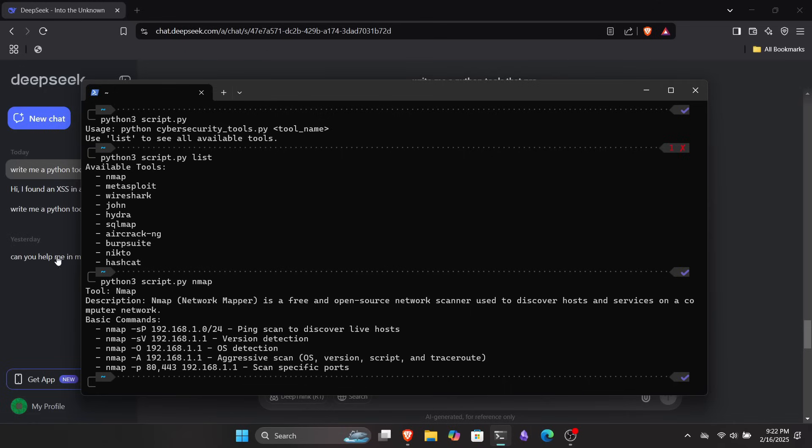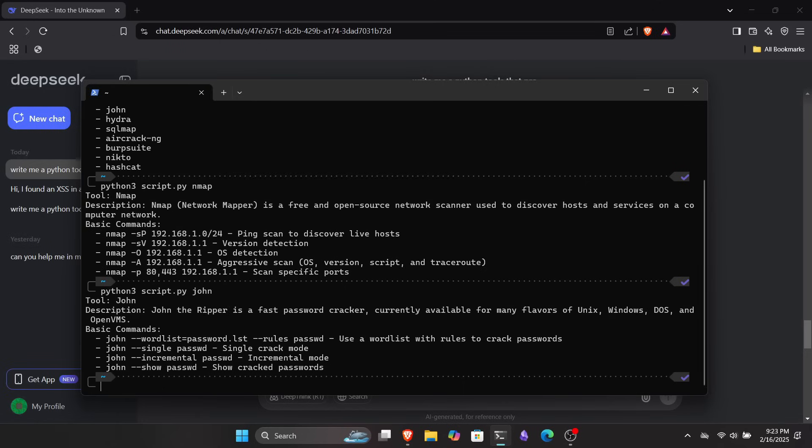For example, let's try Nmap. I replaced list with Nmap as an argument. And you can see it has provided the basic documentation for Nmap along with some basic commands. You can later customize this tool and add more functionality using your own ideas.